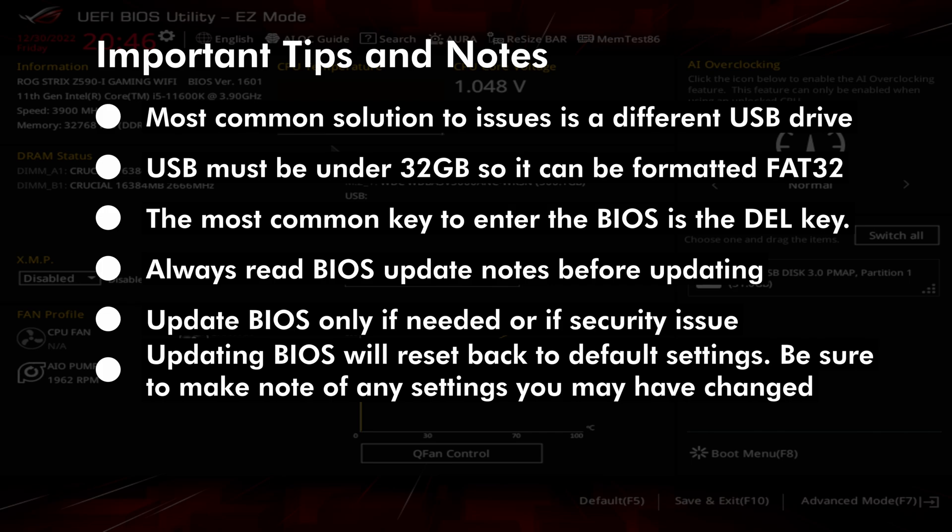Always read the BIOS update notes so you are aware of any important information, and it is usually only recommended to update your BIOS if you're having issues or if there is a security reason. BIOS settings will be reset when updated, so be sure to make note of any custom settings so you can set those back after the update.